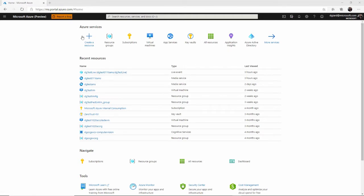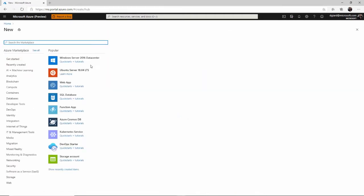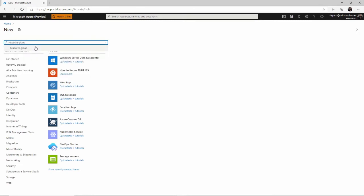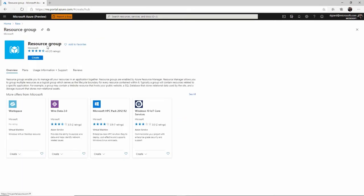Here at portal.azure.com, I click on create a resource and I just type in resource group right there. There it is. And then create.